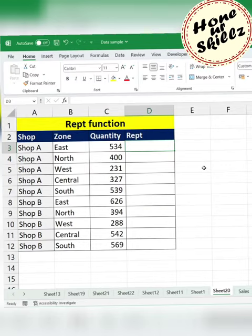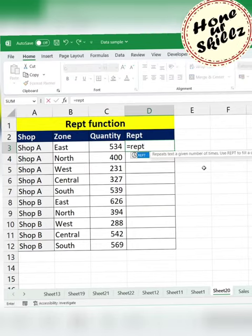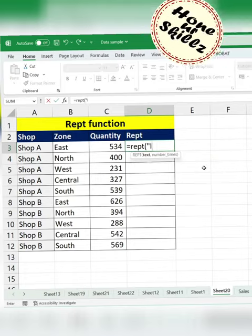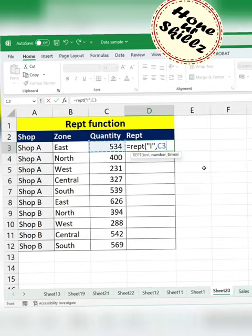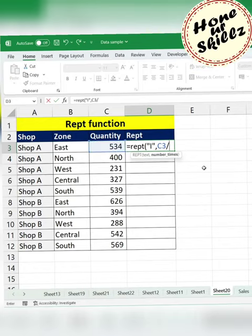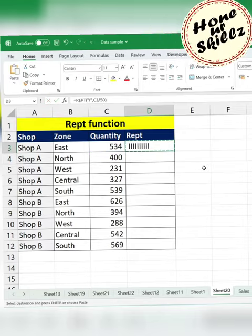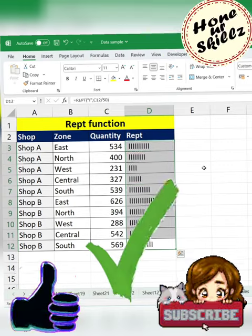We can also create a sort of telemarks in Excel using the REPT function. The formula is: equals REPT, then in the text write 'I' in double inverted commas, comma, then the number of times. Here the number 534 is quite high for a particular cell, so I'll divide it by some number — let's say 50. Now I'll just copy this and paste it through the entire array.